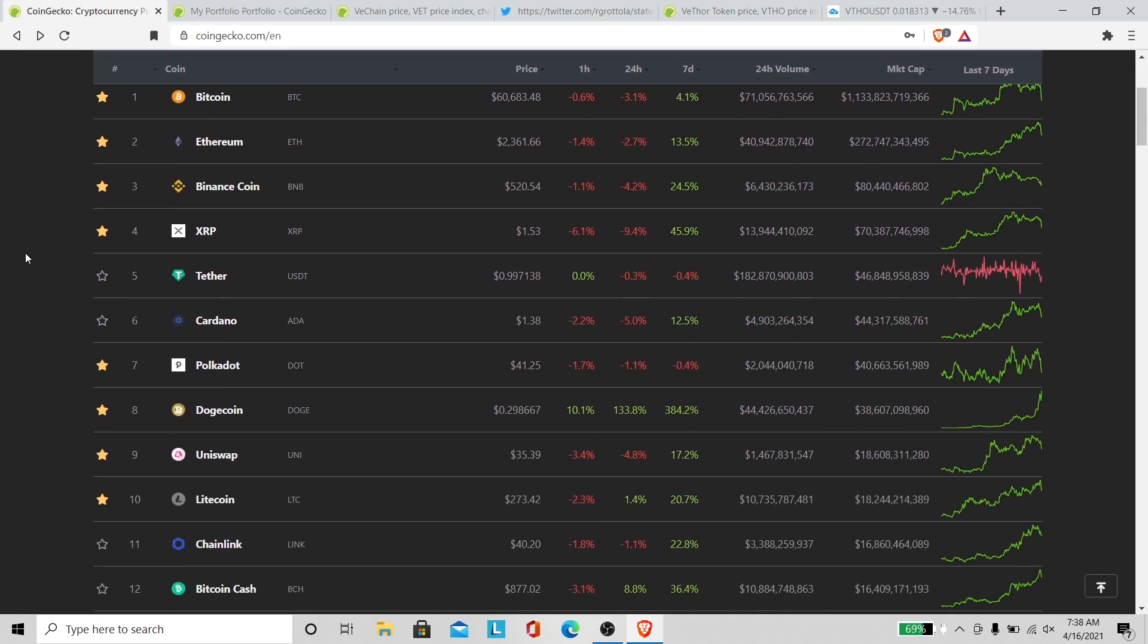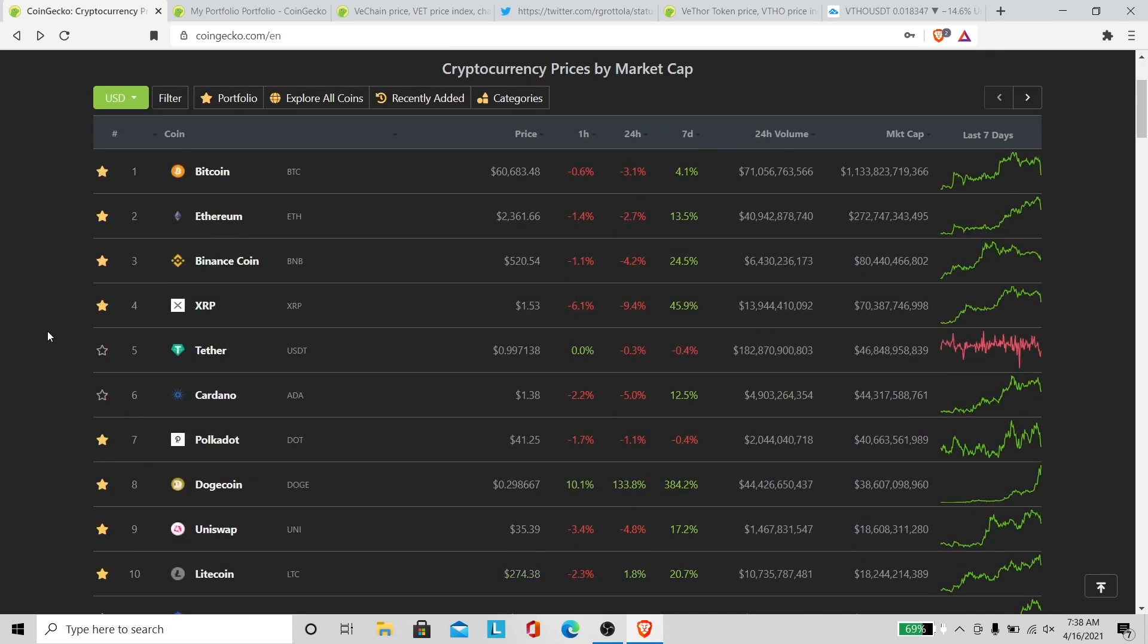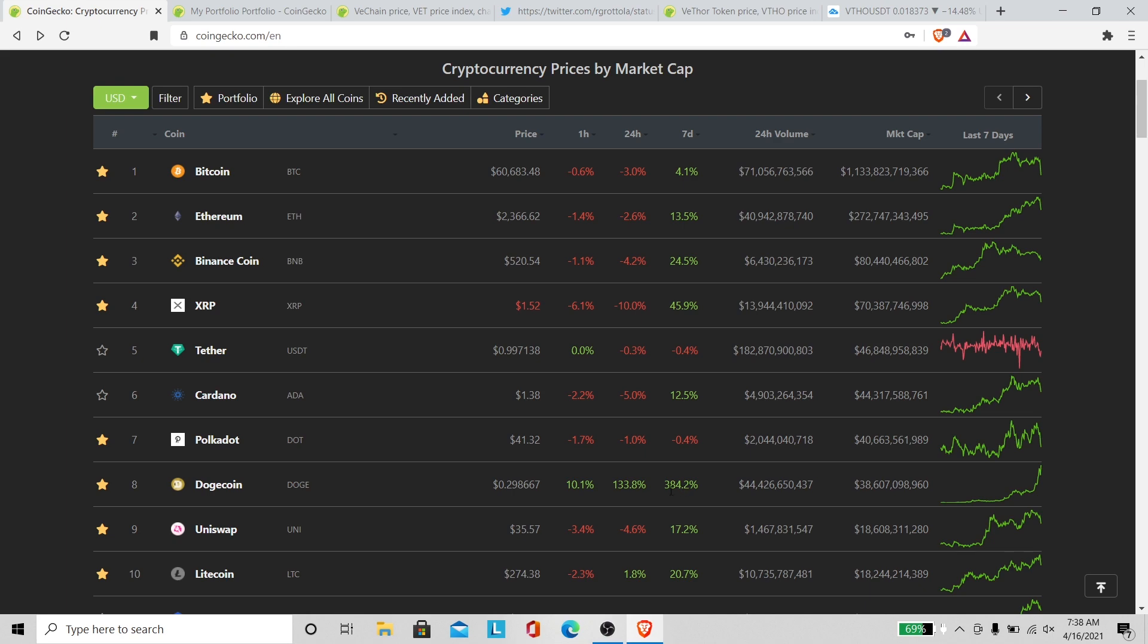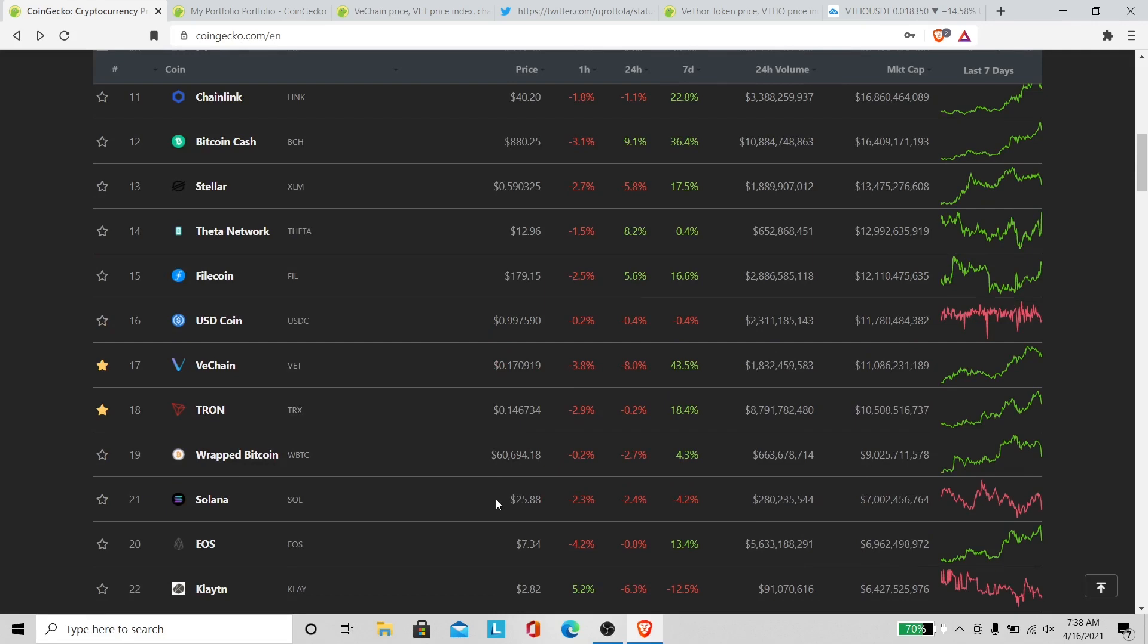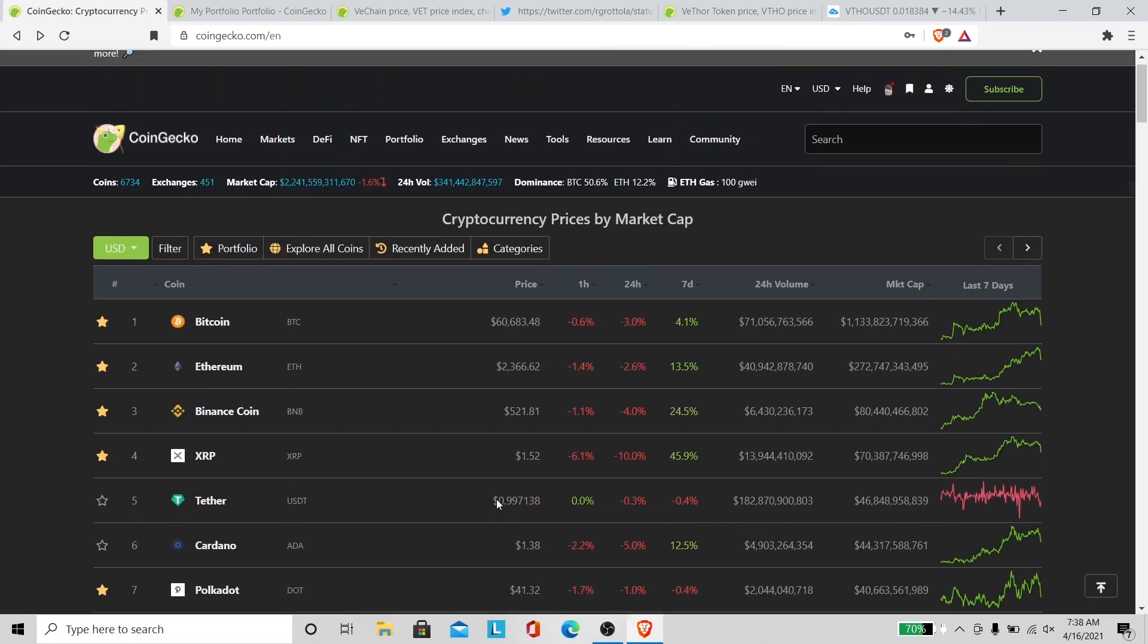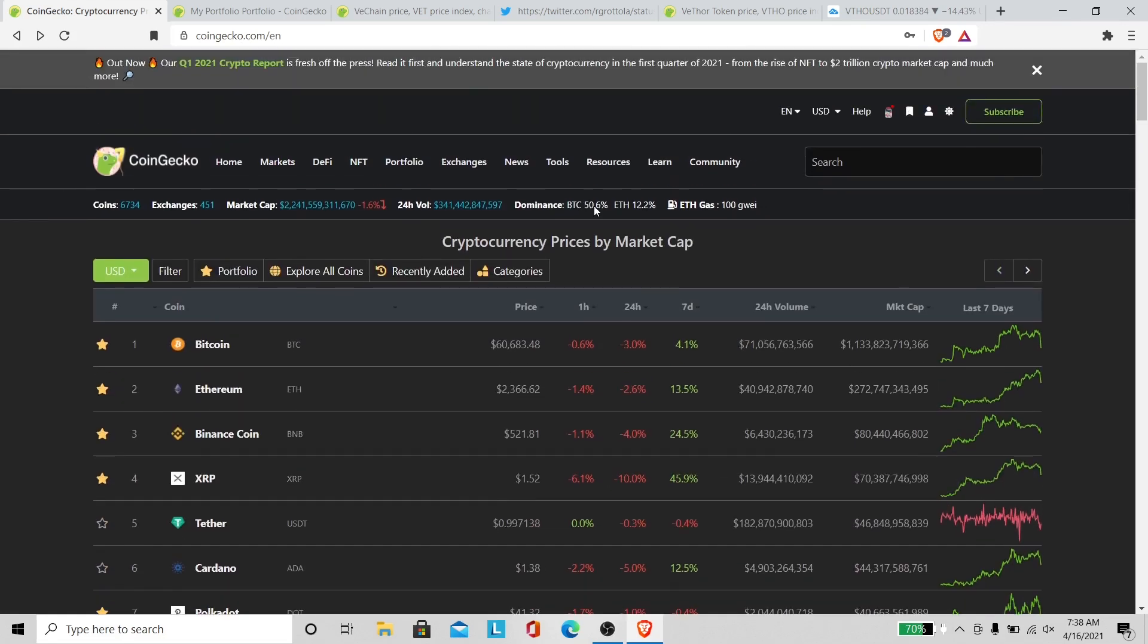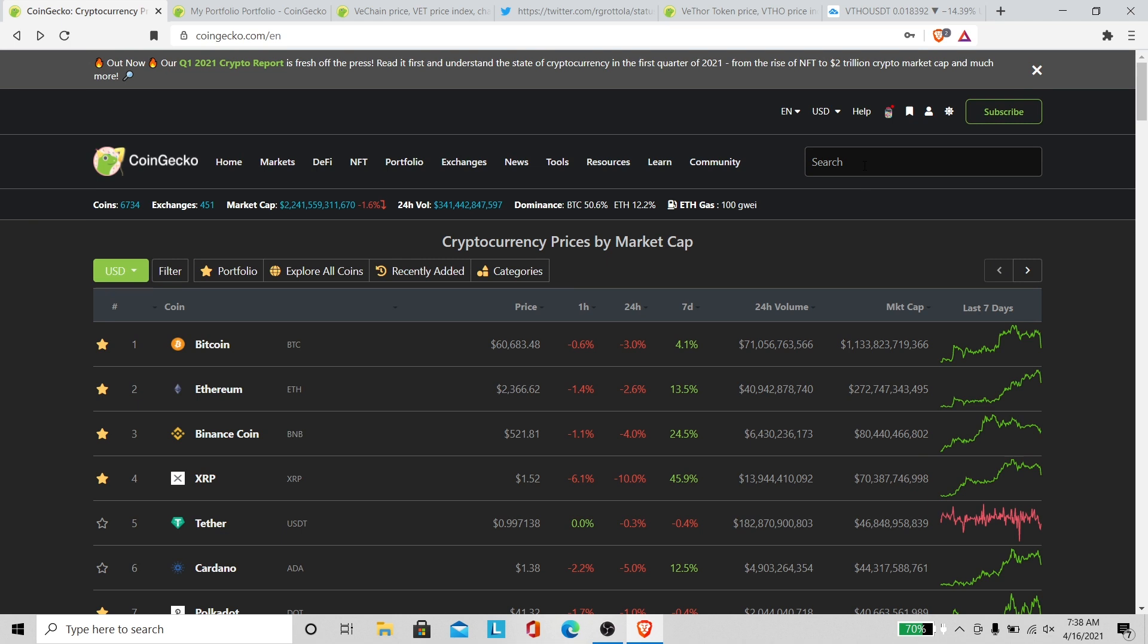We're gonna get it though. Not worried at all. Looking at Dogecoin, can't believe what I'm seeing right now. Doge is almost at 30 cents. It's still going up, they're still buying it. It's amazing. I'm not buying this, it's up too much right now for me to buy, but it would have been a nice play.